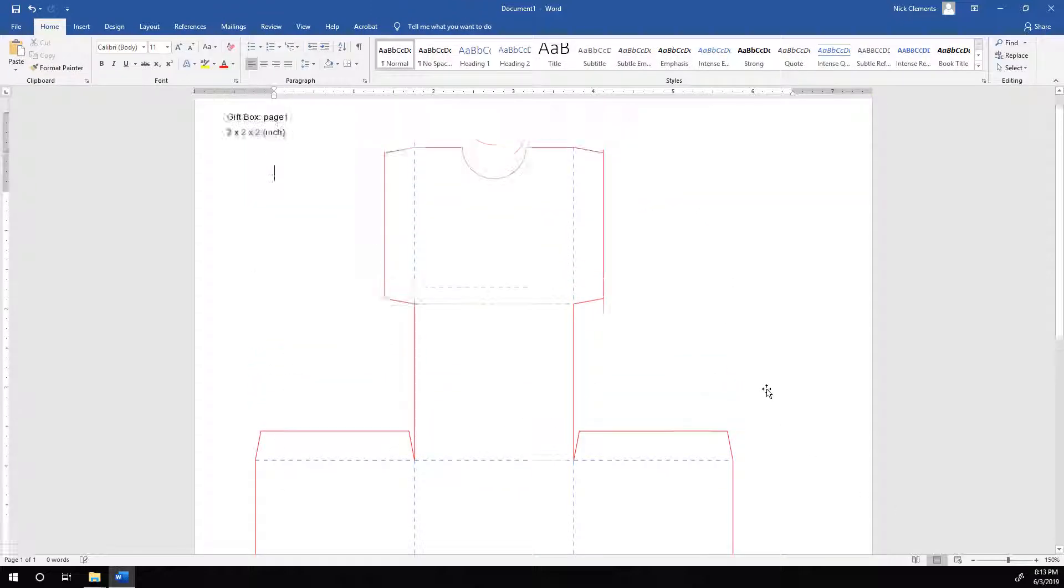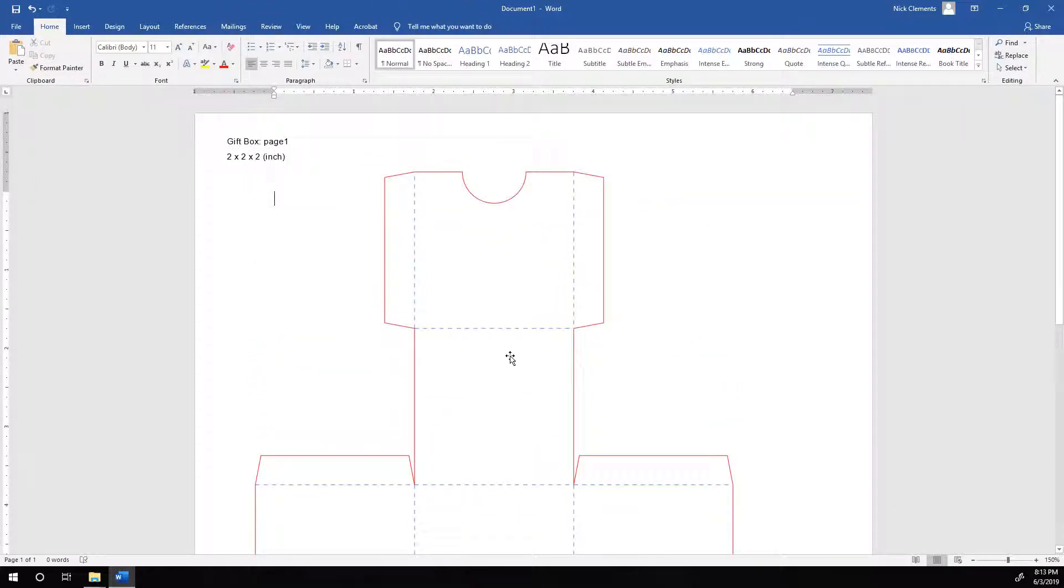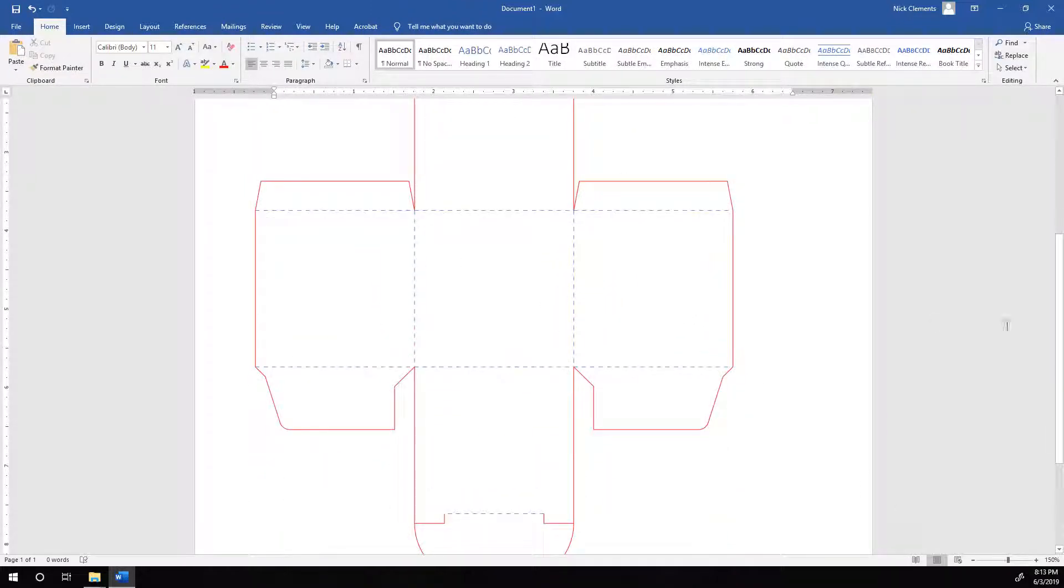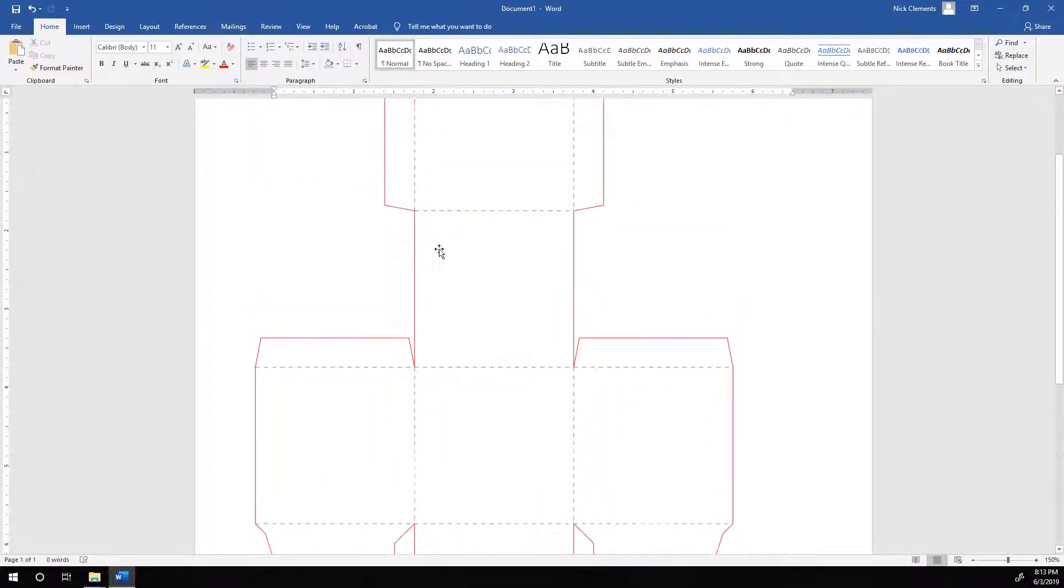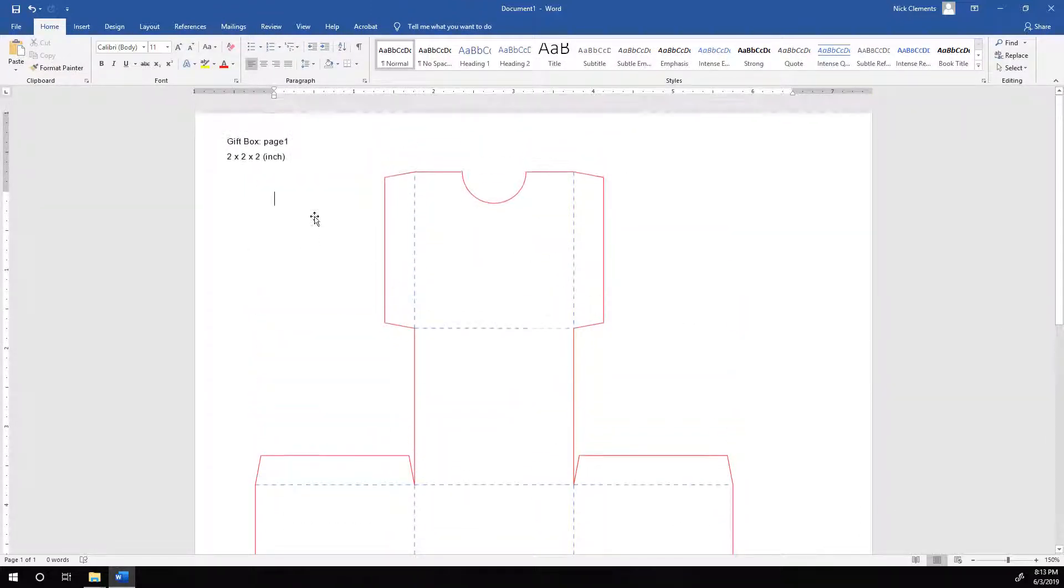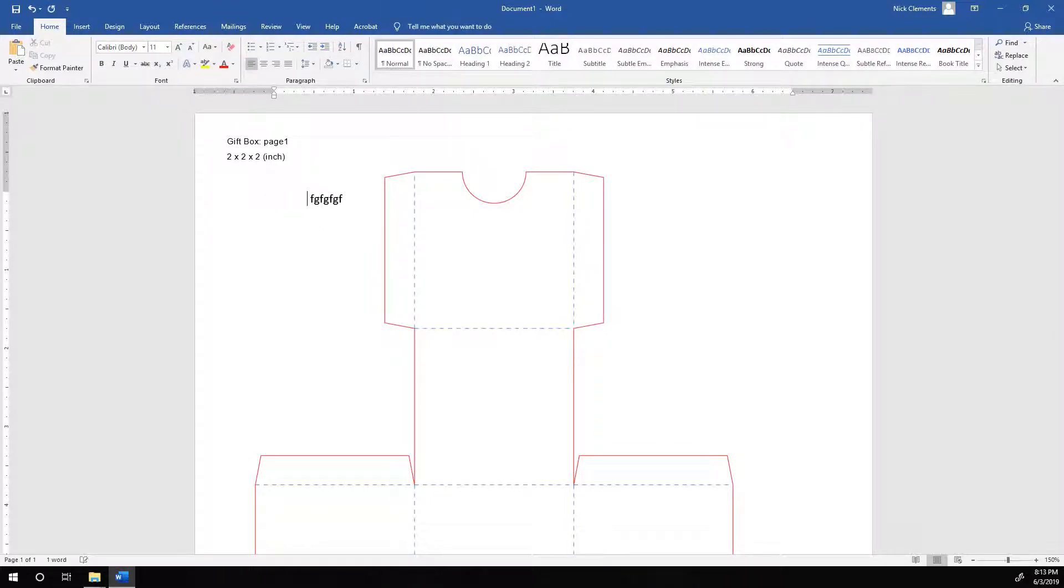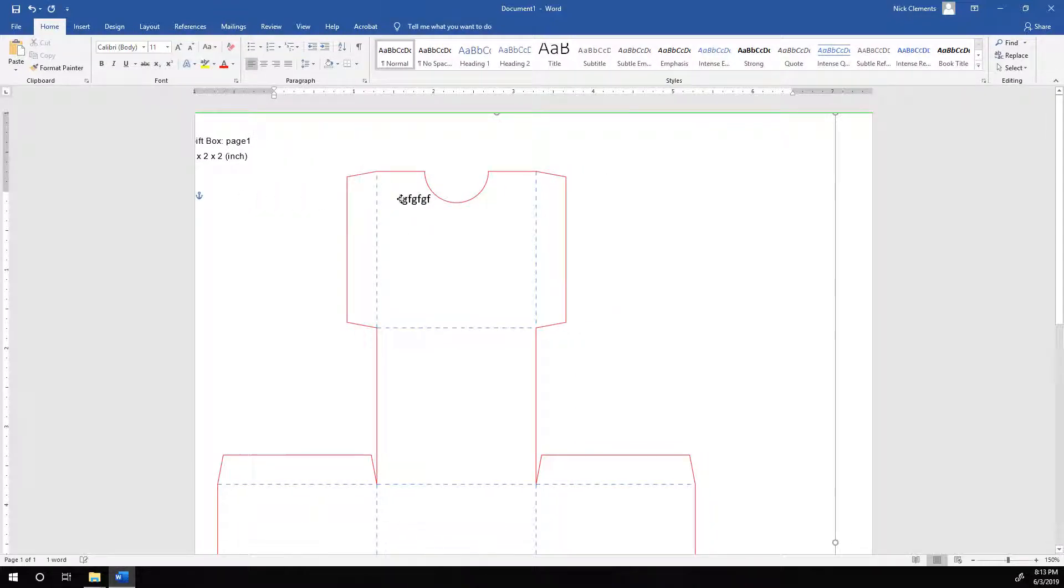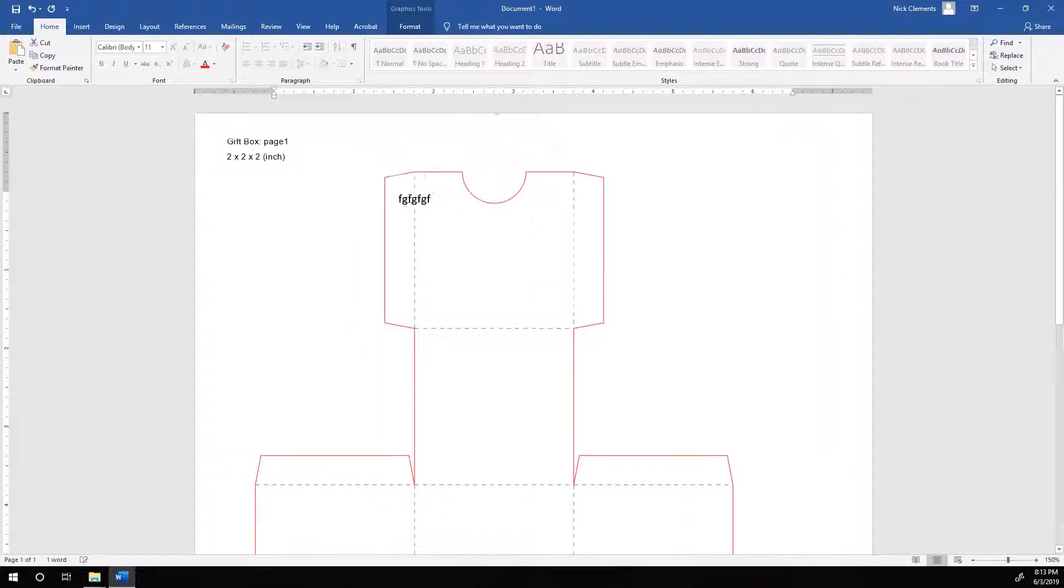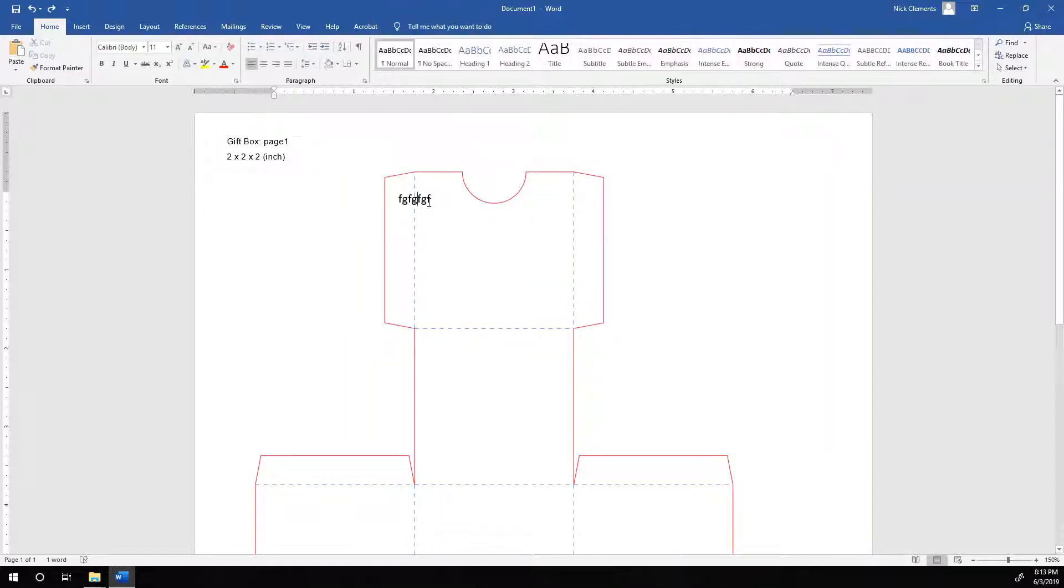And now we once again have a 2x2x2 inch box. And from here, since it's behind, we can type on top, which would be a little tedious and trying to grab the box is going to move stuff.